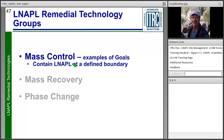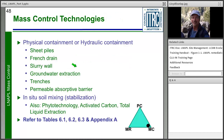Mass control technologies typically contain LNAPL at a defined boundary through physical or hydraulic containment — examples you likely recognize from your sites. Another mass control technology is in-situ soil mixing or stabilization. The ternary diagram dot for these technologies is in the mass control position. To learn more about these technologies, refer to the guidance document tables 6.1, 6.2, 6.3, and appendix A.